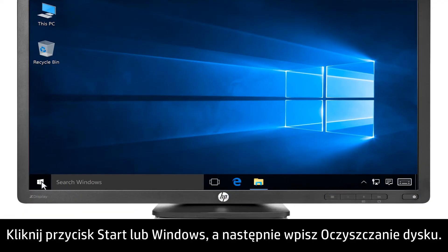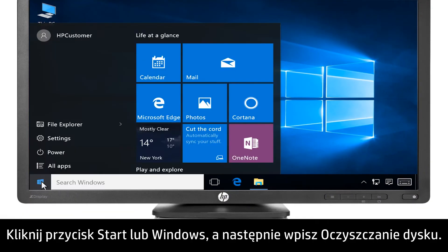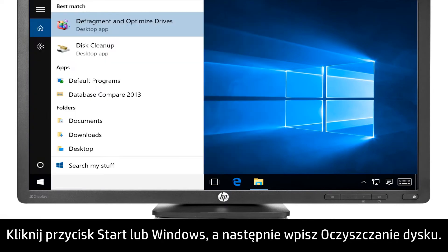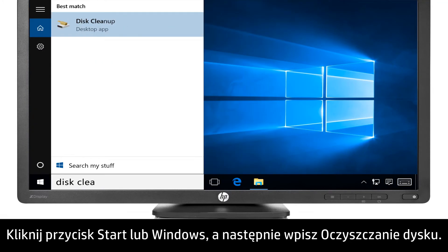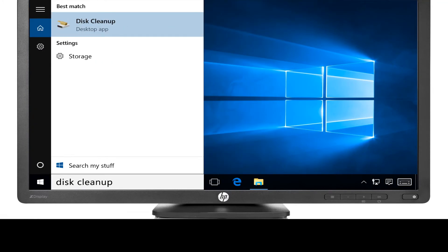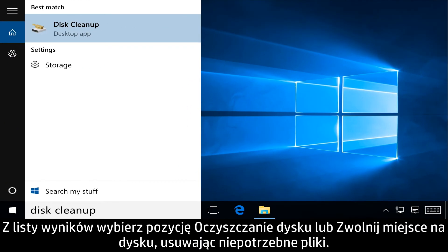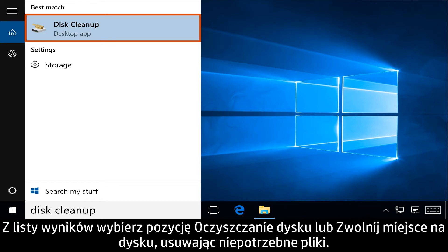Click the Start or Windows button, and then type Disk Cleanup. From the results, select Disk Cleanup, or Free up disk space by deleting unnecessary files.